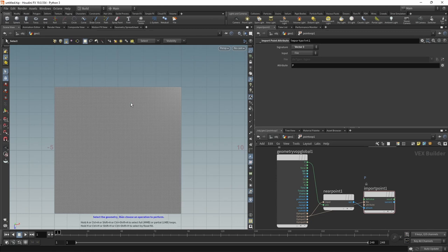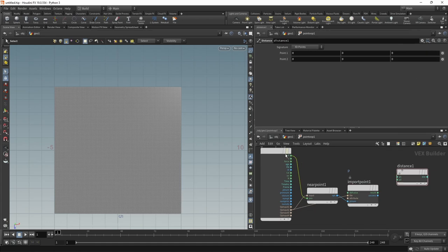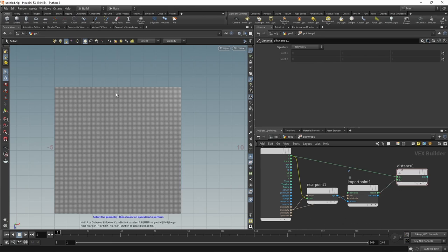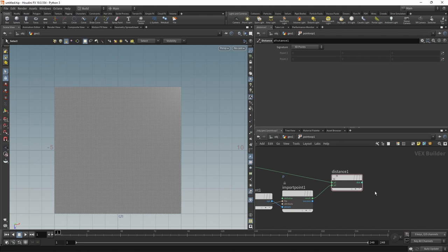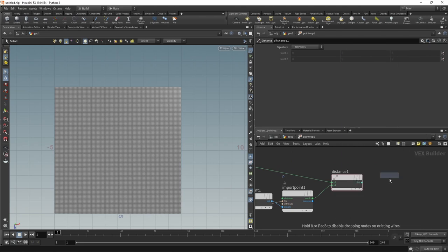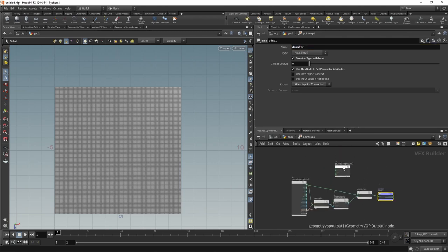So now let's get the distance between the grid's point position and the point on the curve that's closest to a certain grid point's position. And finally, write out this distance using a bind export and export this to an attribute called density. So that's what we built here.